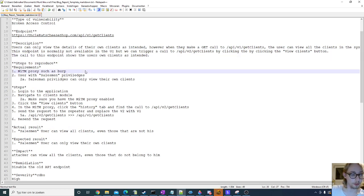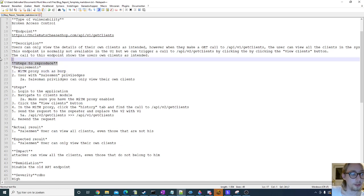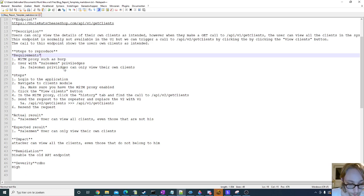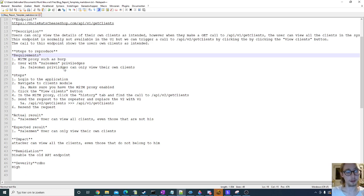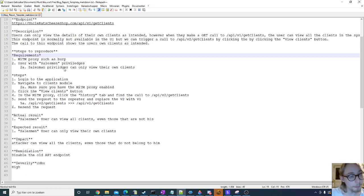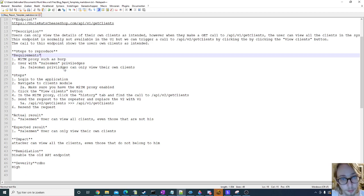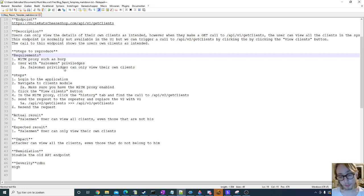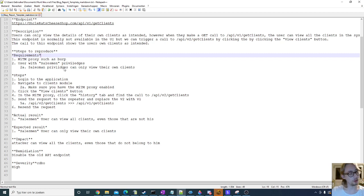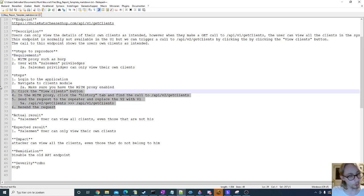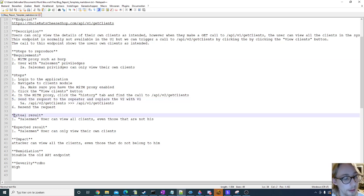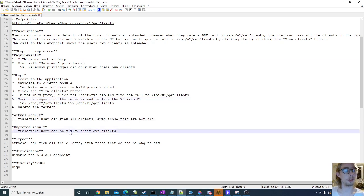I always include my steps to reproduce, this is pretty important for me. I always do that because steps to reproduce will help the developer, it will help the triager, but most importantly it will help me as well. Because I am very forgetful, and if I have to retest a bug that I reported six months ago, that's going to be very difficult. So make it easier on yourself and do write down your steps to reproduce.